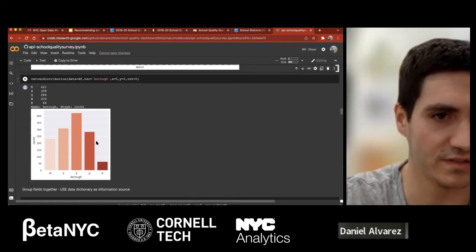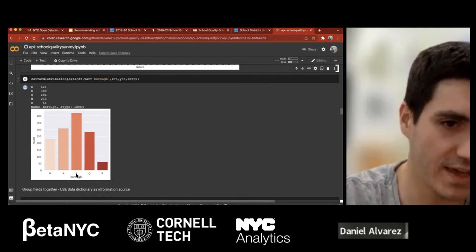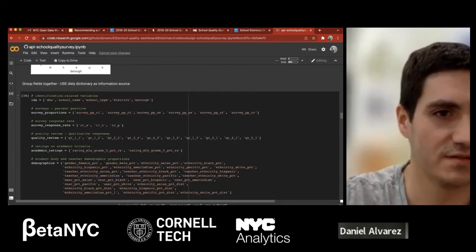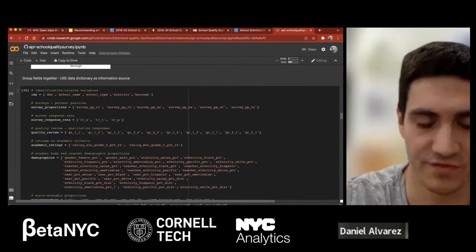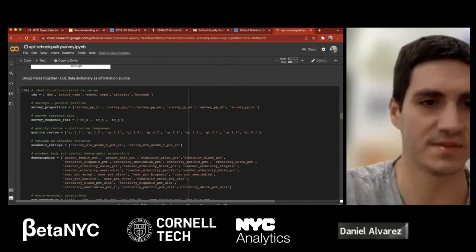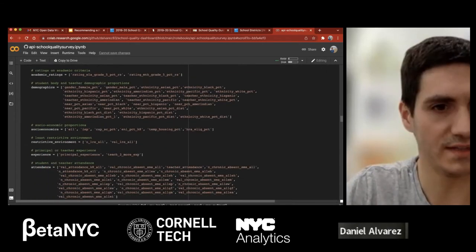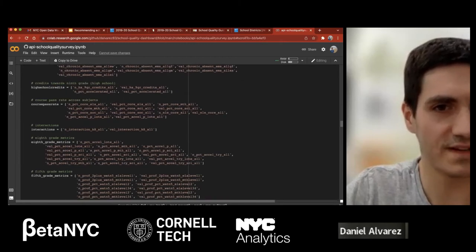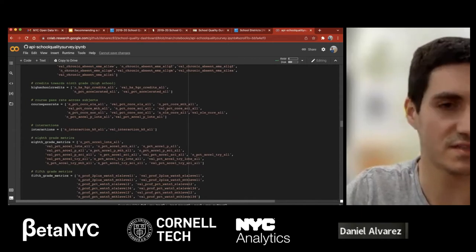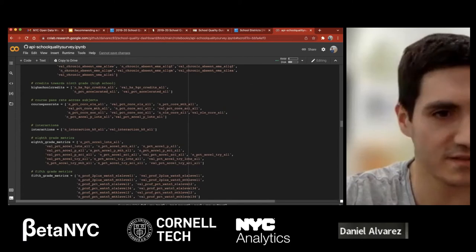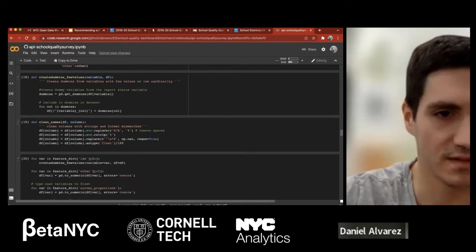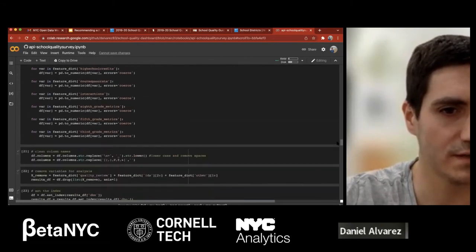In terms of distribution of elementary schools, most are in ROK, which corresponds to Brooklyn, followed by the Bronx, Queens, Manhattan, and Staten Island. I used a data dictionary to group fields together — for example, demographic and socioeconomic features, teacher and principal experience features, attendance features. Things like eighth grade, fifth grade, and third grade metrics are grouped accordingly. This is a device for data cleaning and wrangling.